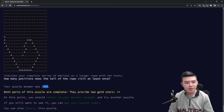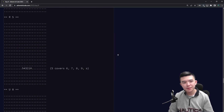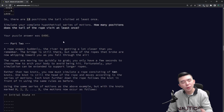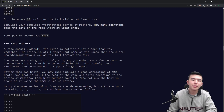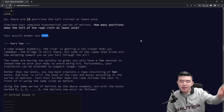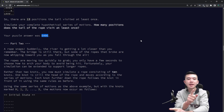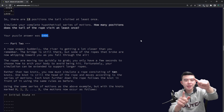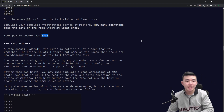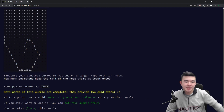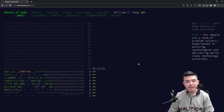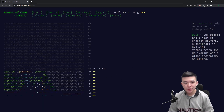Part two's answer is 2643, which is surprisingly less than part one's answer. You might think a longer rope visits more positions, but the tail doesn't move as much — when you drag the head around, the intermediate knots may still be touching, so the tail barely moves. You might imagine the head going in a circle while the tail stays put. So it does make sense that the tail visits fewer positions with a longer rope. That's it for day nine of Advent of Code 2022.